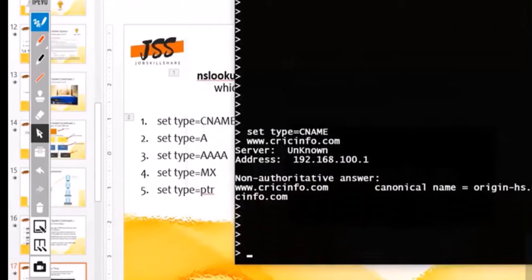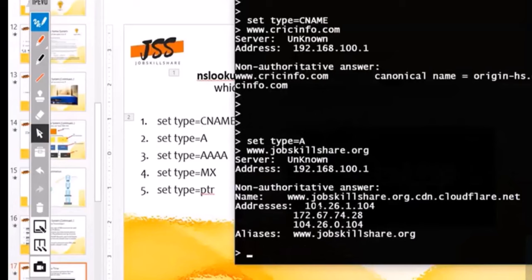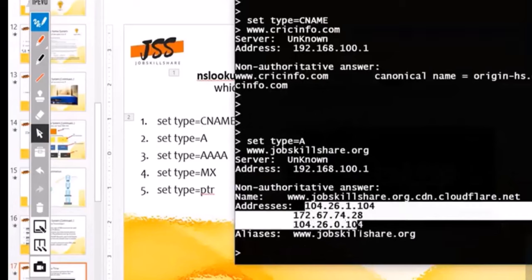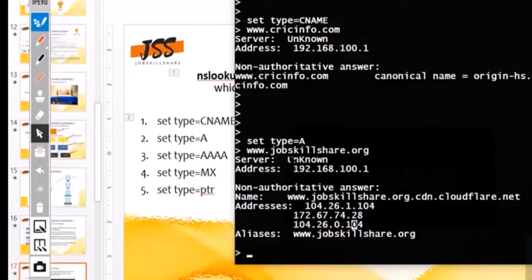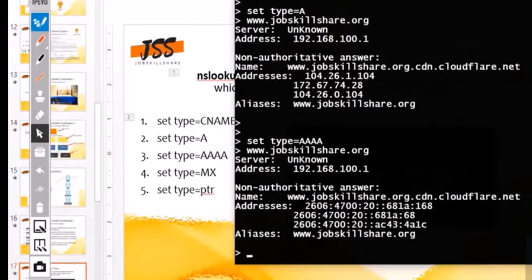Next, 'set type=a' — as we discussed, A is nothing but IPv4 information. If you type 'set type=a' and then www.jobskillshare.org, it will give you just the IPv4 public addresses that correlate with jobskillshare. If you're interested in IPv6, you do 'set type=aaaa' and run the same command — this time you get the IPv6 addresses.